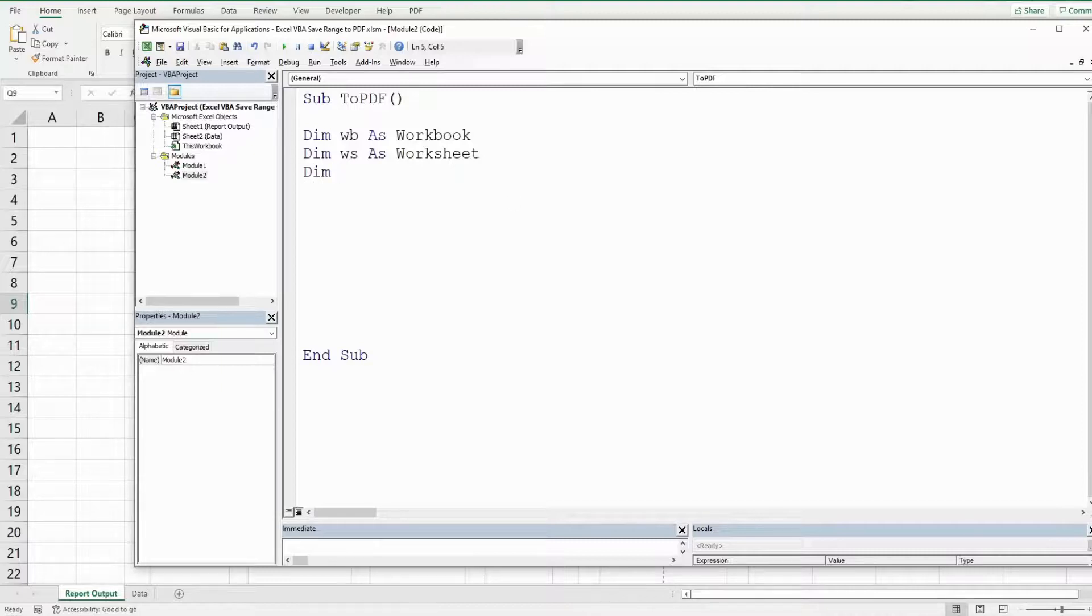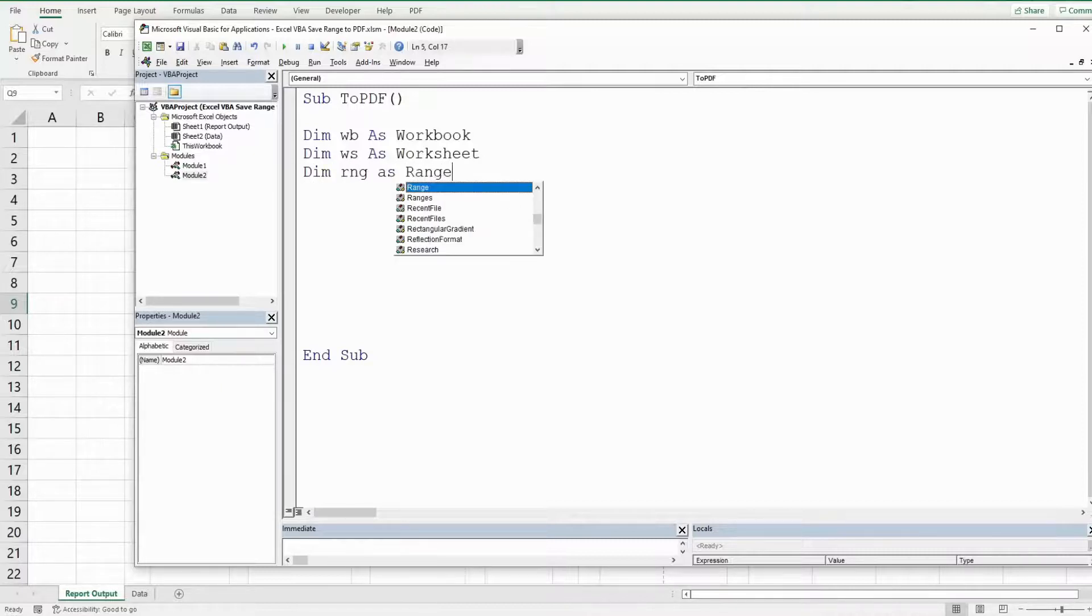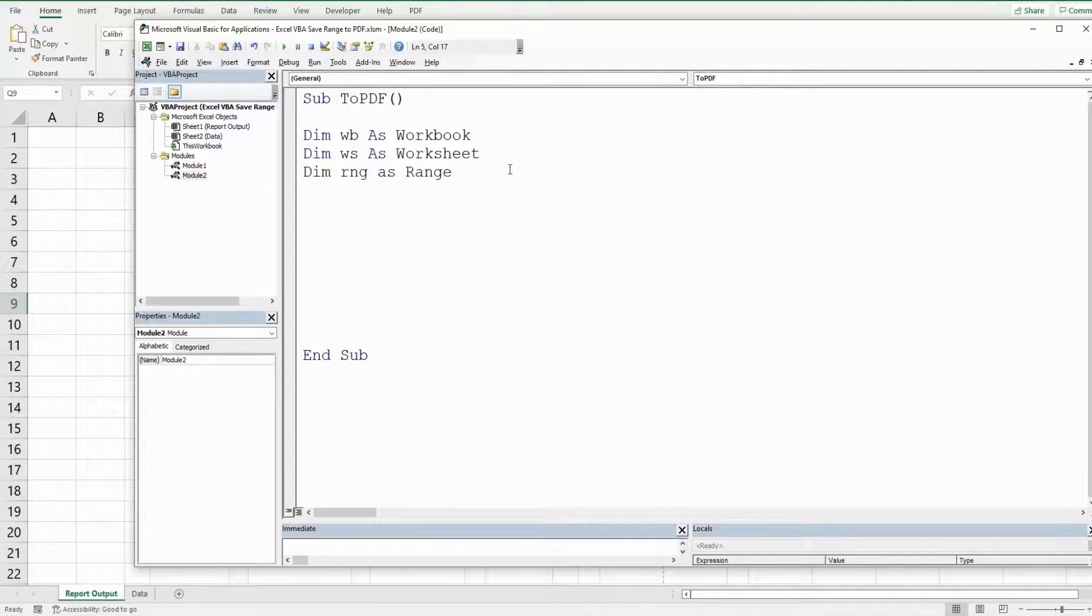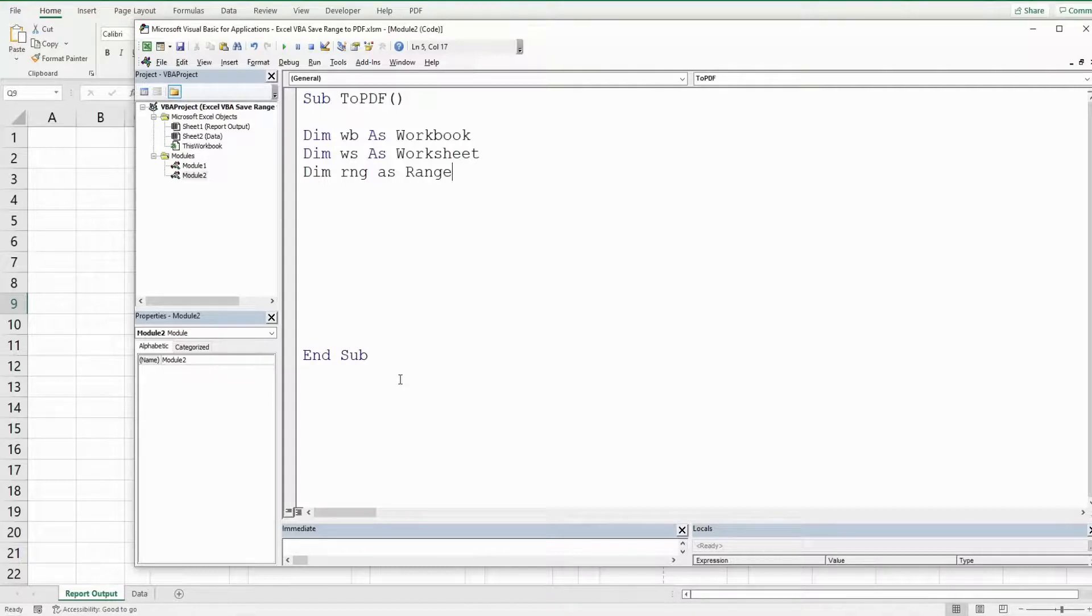We're going to have one called RNG for range. It's going to be as a data type range and that just represents the range containing the data we want to save to a PDF file.